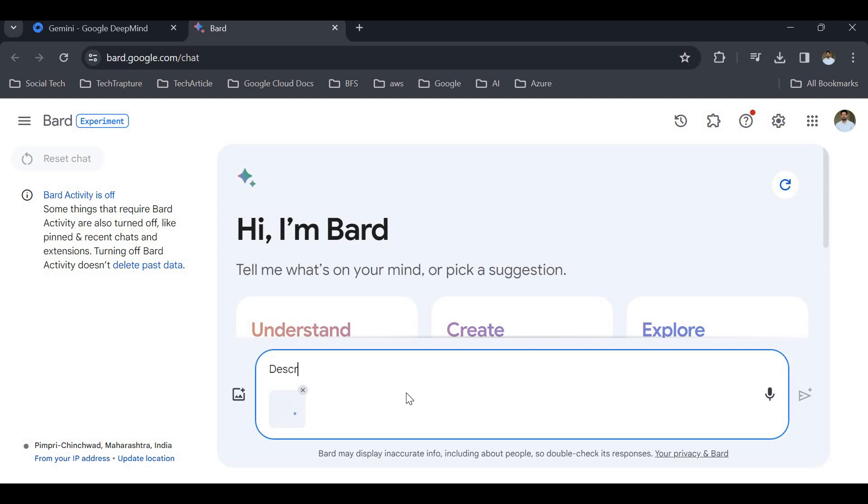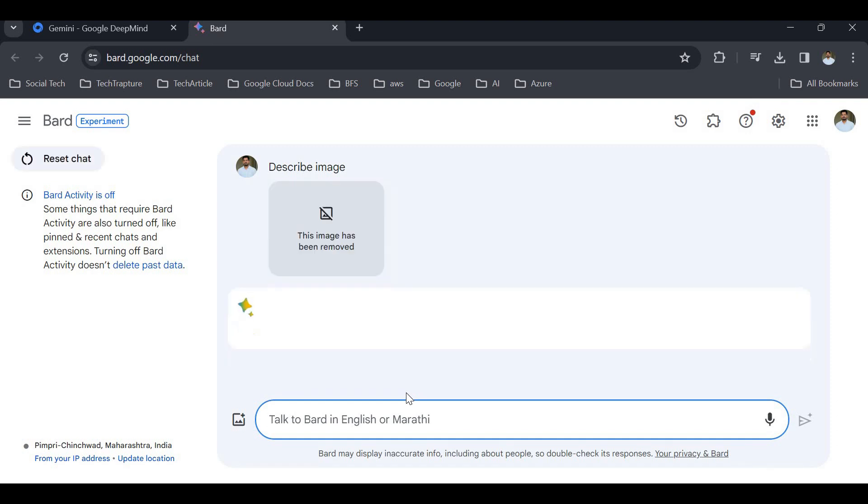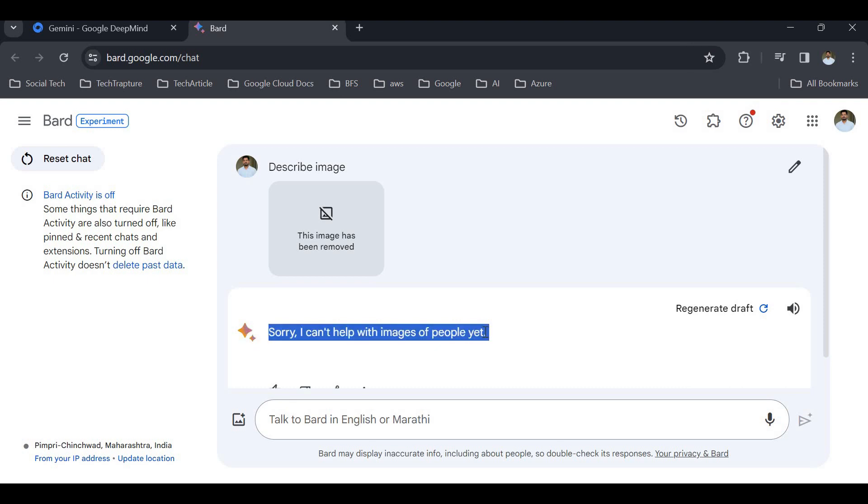I'll describe the image. Now, as this is a human image and is kind of personal data, as soon as I ask for details, it will automatically remove this image and won't provide any data or process anything on this image. This image has been removed. 'Sorry, I can't help with images of people yet.' It means it's taking safety into consideration.